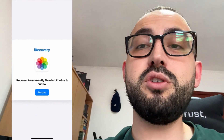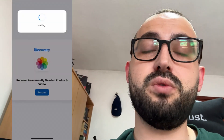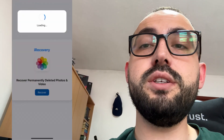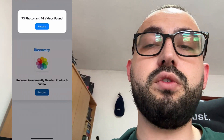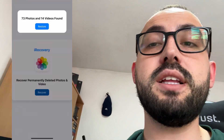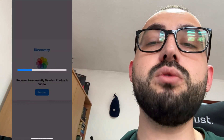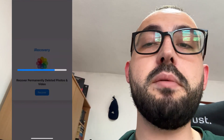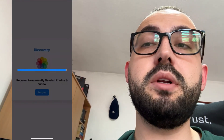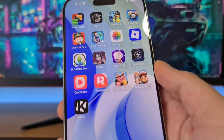Hey guys, welcome back to my channel. Today I'm going to show you how to recover permanently deleted photos on iPhone in 2025. If you delete photos they go to the Recently Deleted folder, and after 30 days they are gone forever, or if you empty that folder they are gone forever. But there is an app called iRecovery that can recover deleted photos from iPhone even if they are permanently deleted. This works on all iPhones and all iOS versions.